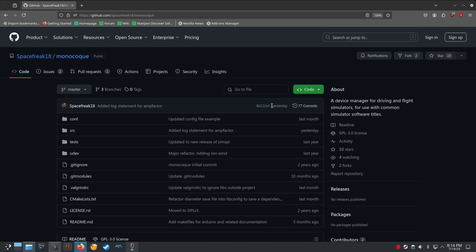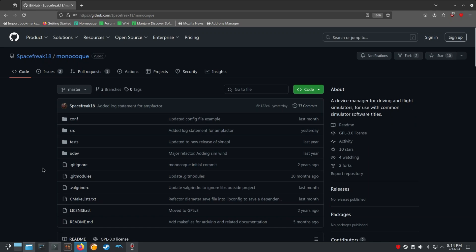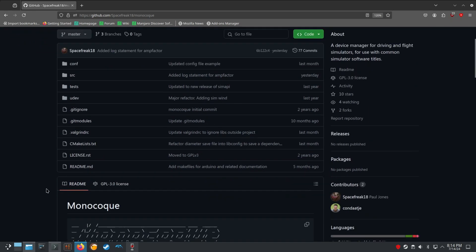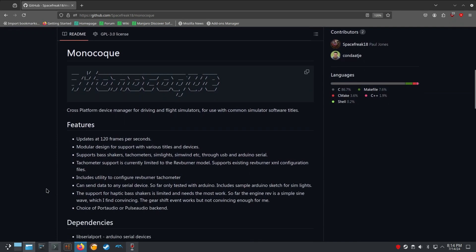Hello gamers! Are you a Linux gamer who has been missing out on the full sim racing experience due to lack of haptic feedback? Well, I have some exciting news for you today. Let me introduce you to Monocoque, the open-source software that will change your sim racing experience on Linux. Monocoque is a great alternative to SimHub.